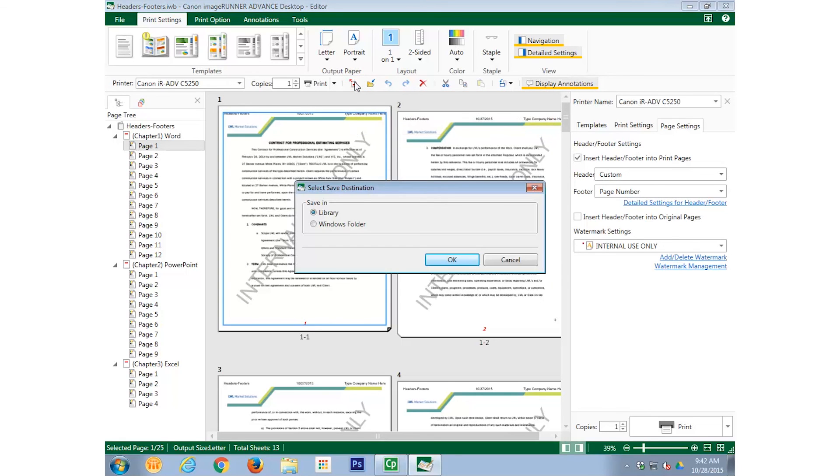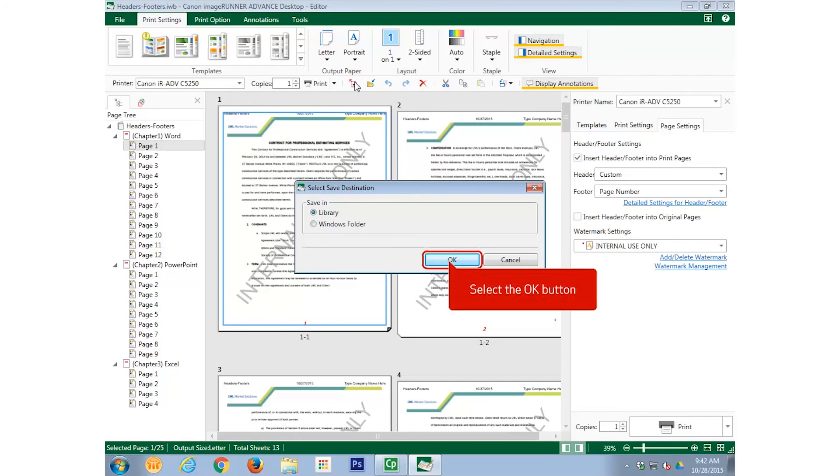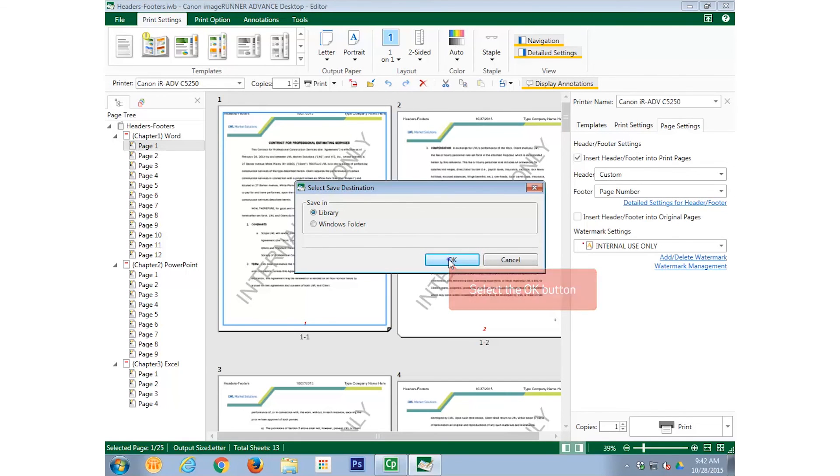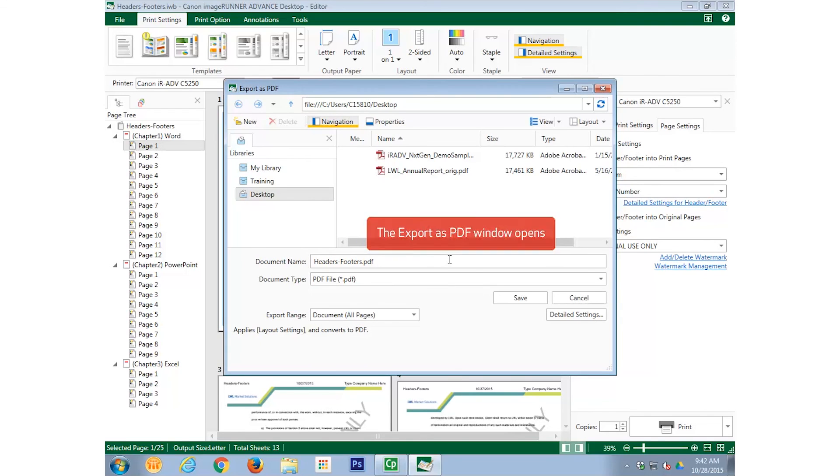You are prompted to select a saved destination. We will keep Library selected, and select OK. Next, we specify in which library we would like to save the document. Since Desktop is already selected, and that is where we would like to save the document, we won't change it.